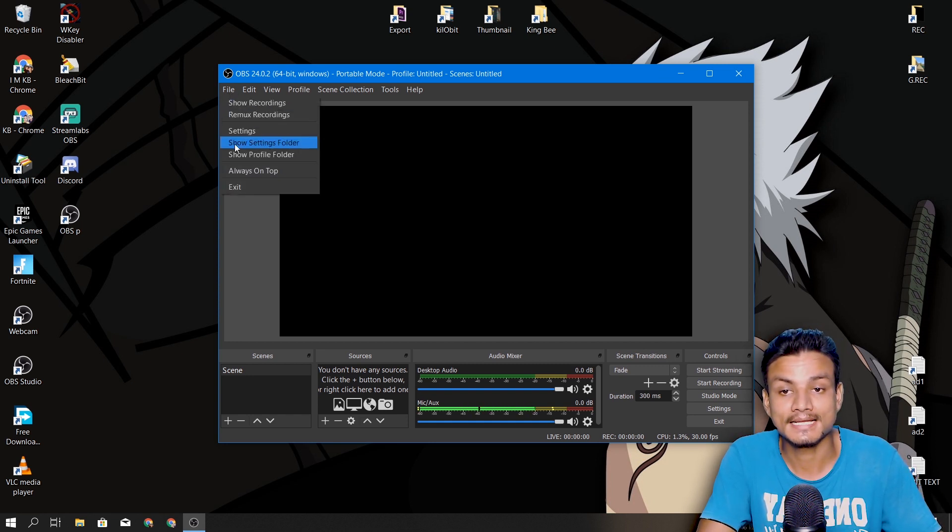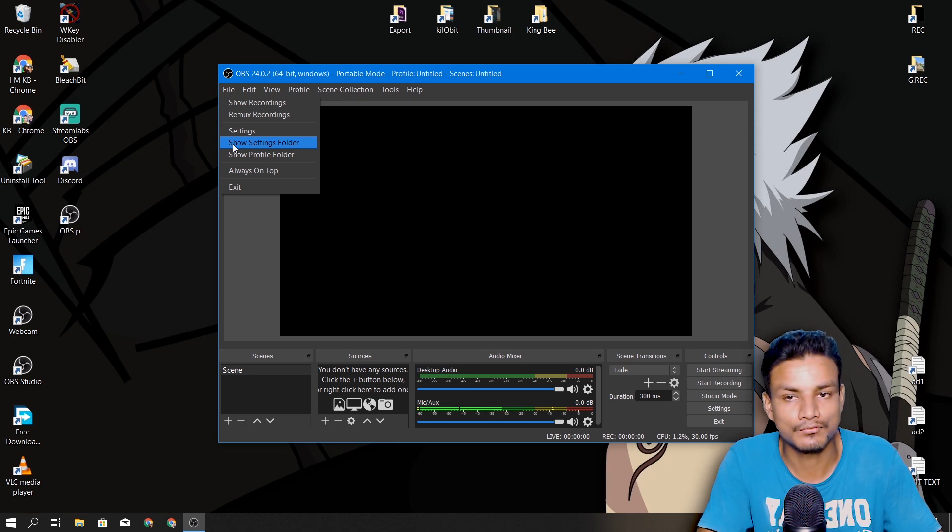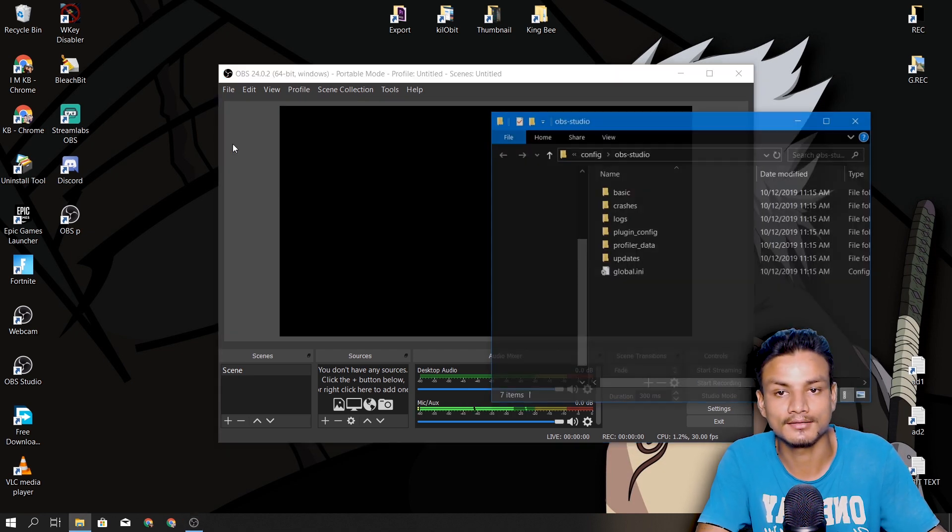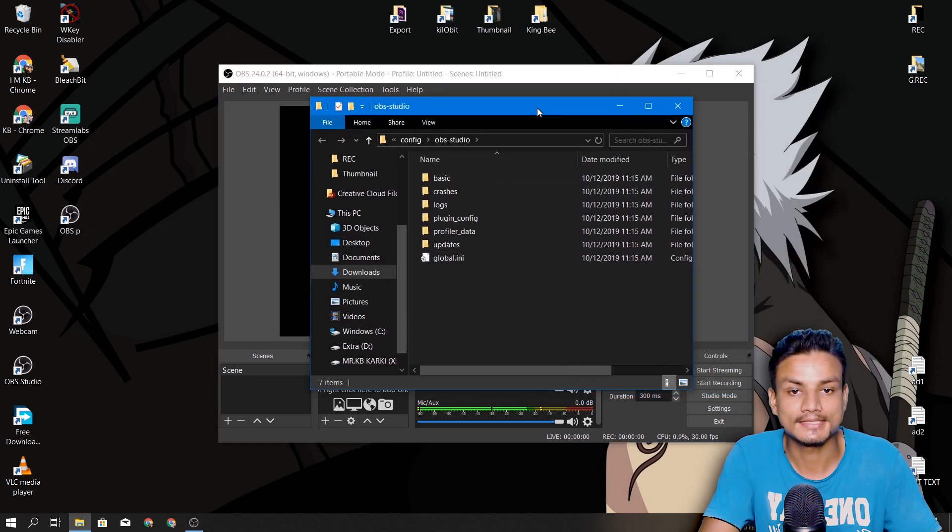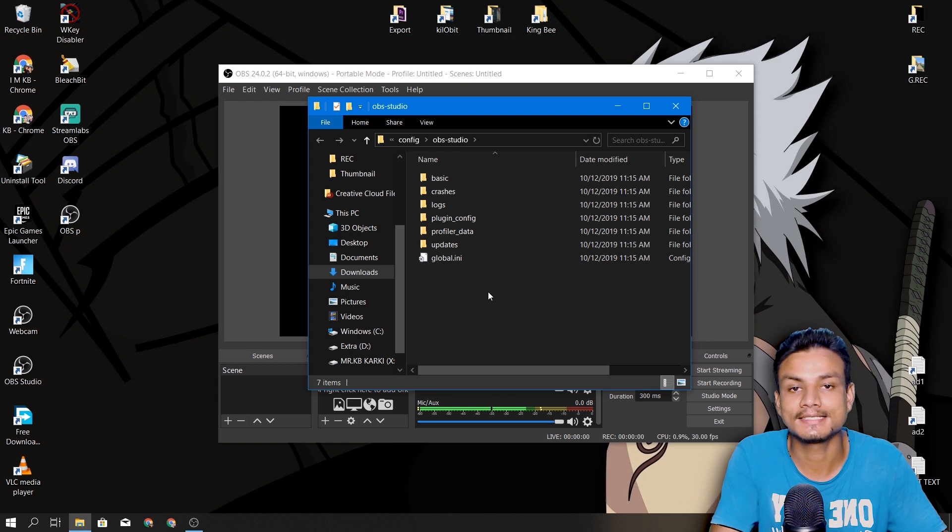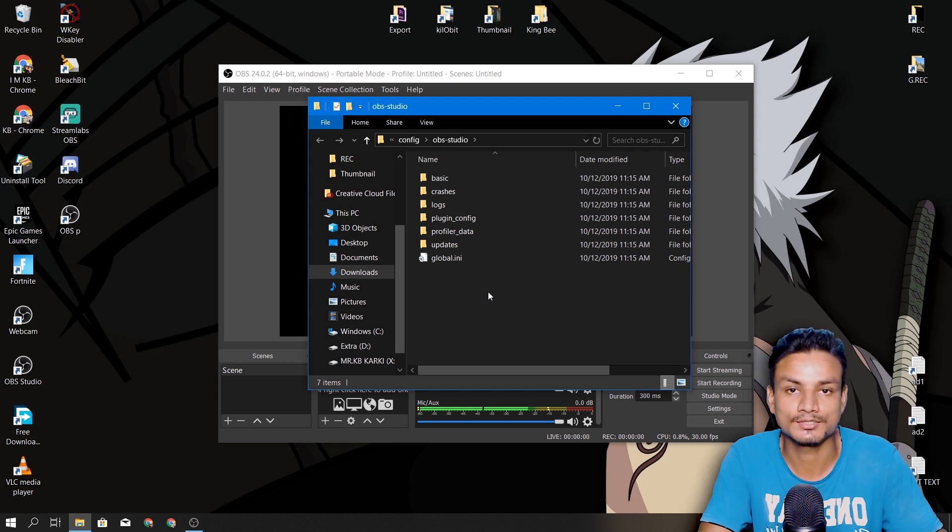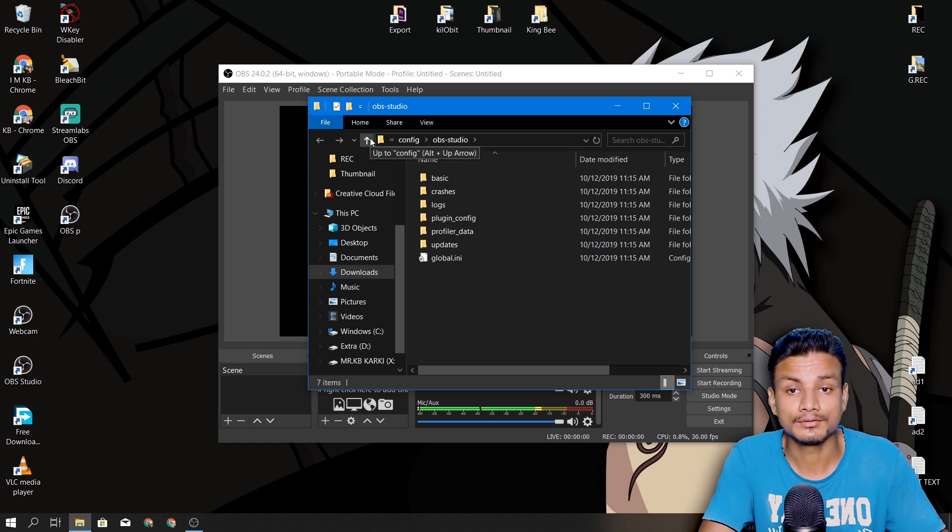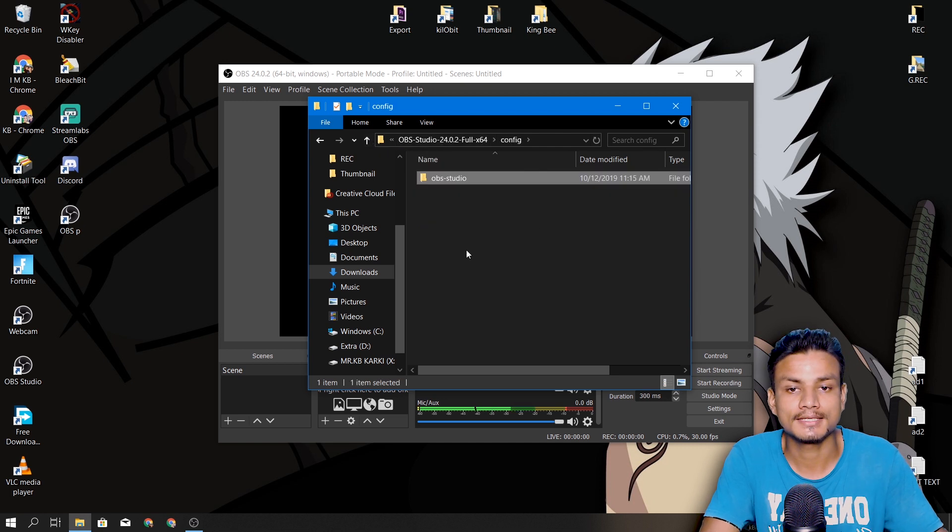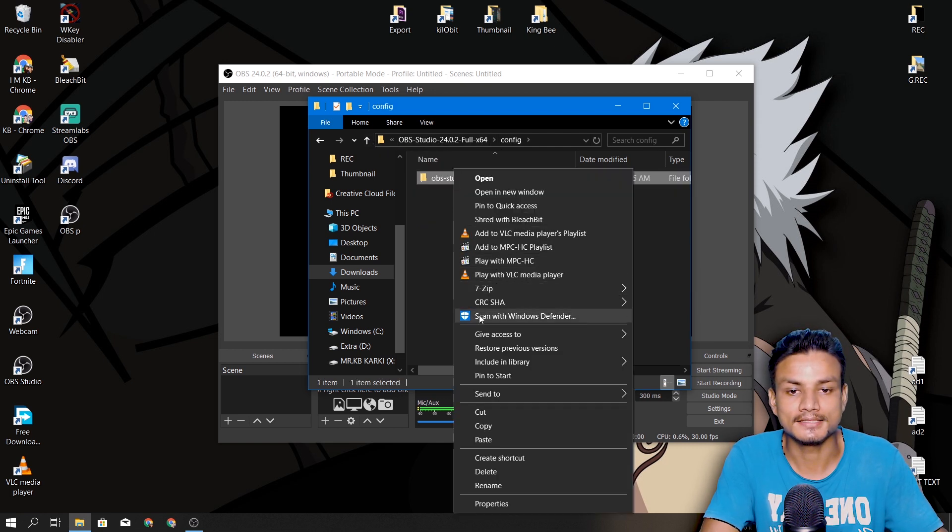and after that, same thing: Show Settings Folder. Click on that. Once you are inside this, you'll see the same things as you saw when you were backing up. Now just go one step backward like that and delete this folder.